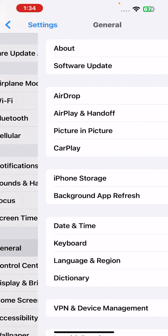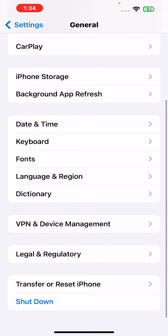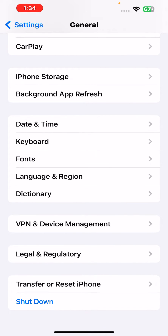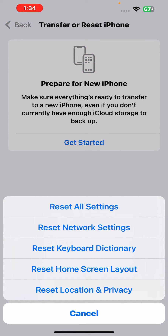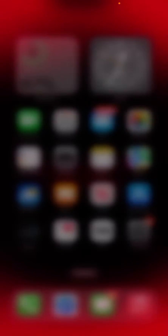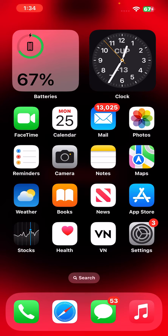If that method is not working, open iPhone Settings and tap on General. In the General section, scroll down and tap on Transfer or Reset iPhone. You'll see a Reset option — tap on Reset, then tap Reset Network Settings. After that, turn off your iPhone and turn it on after five to ten seconds, and that should fix your Wi-Fi disconnectivity issue.